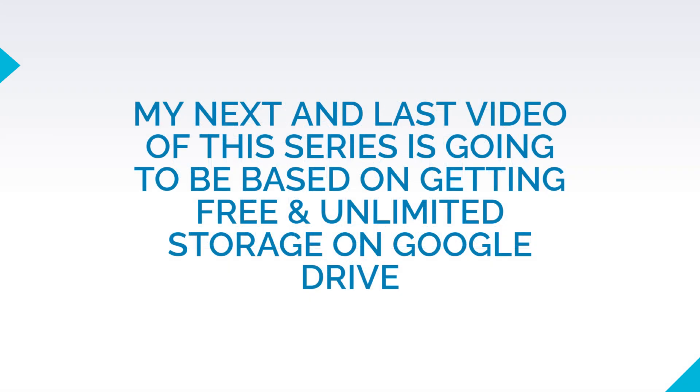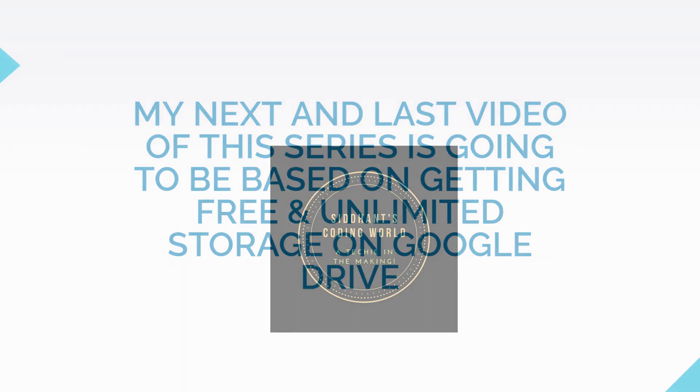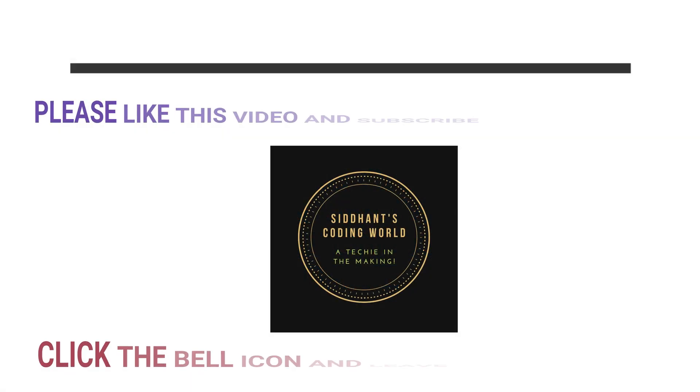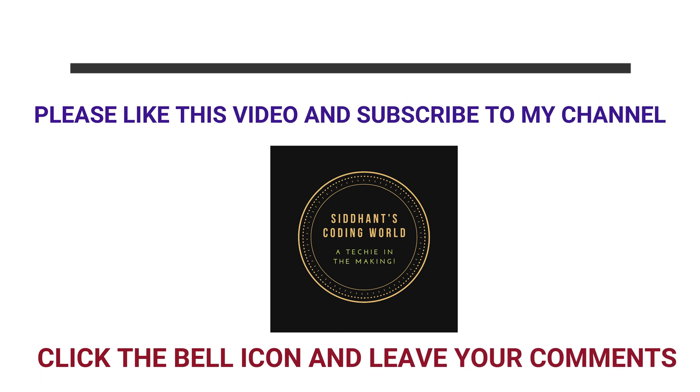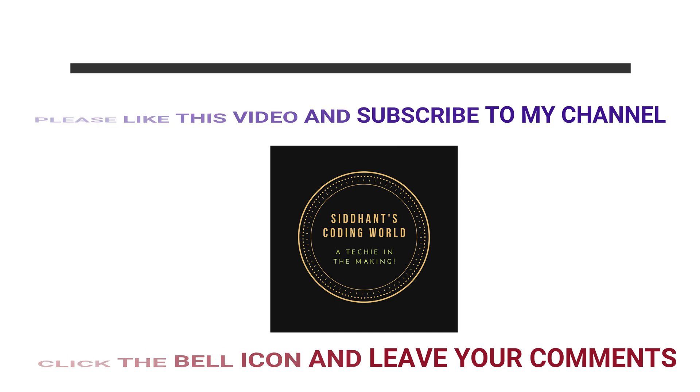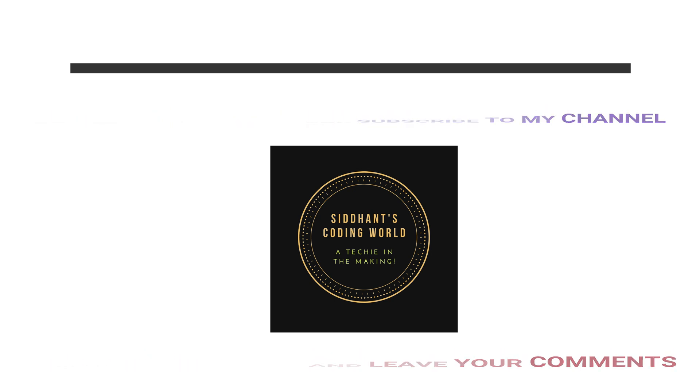My next and last video in this series will be about backing up and emptying space in your Google Drive. That is also one of the major reasons for our Gmail account overflowing the 15 GB limit. So watch out for that video on my channel. I hope you found this video helpful. If you liked this video, smash the like button. Also, please do subscribe to my YouTube channel, Sidhan's Coding World. See you soon everyone. Bye for now.